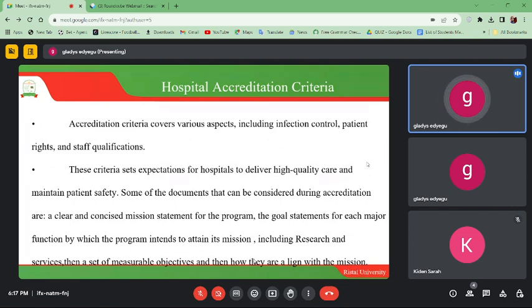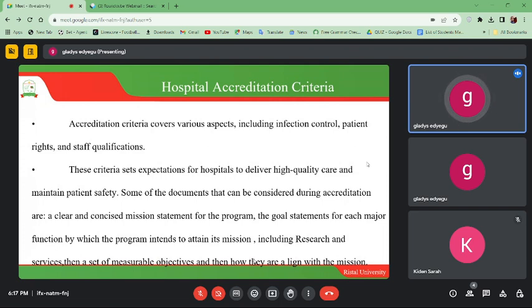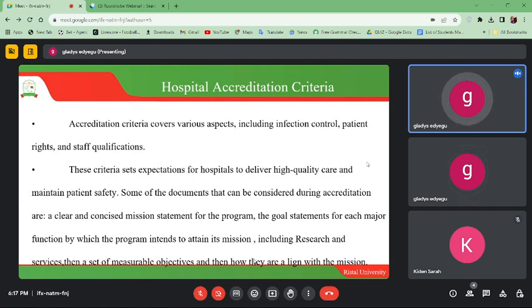This criteria sets expectations for hospitals to deliver high-quality care and maintain patient safety. Some documents considered during accreditation include a clear and concise mission statement for the program. If you have decided to offer healthcare services, you should have a document relating to the mission statement for the intended program. You also need goal statements for each major function by which the program intends to attain its mission, including research and services such as surgical, pediatric, and obstetric and gynecological services.